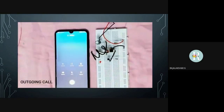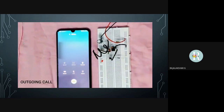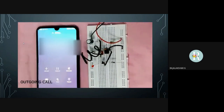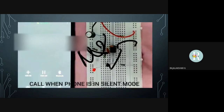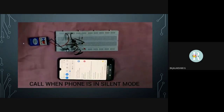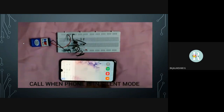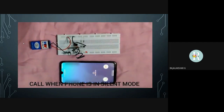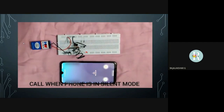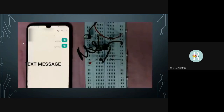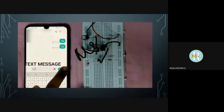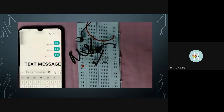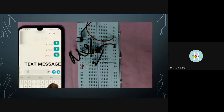Similarly, when we make a call from the phone, the LED starts blinking and stops when we cut the call. This also works when the mobile is kept in silent mode. And also when we send a message or receive a text message — the LED blinks until the message is sent, and stops when it reaches the receiver.